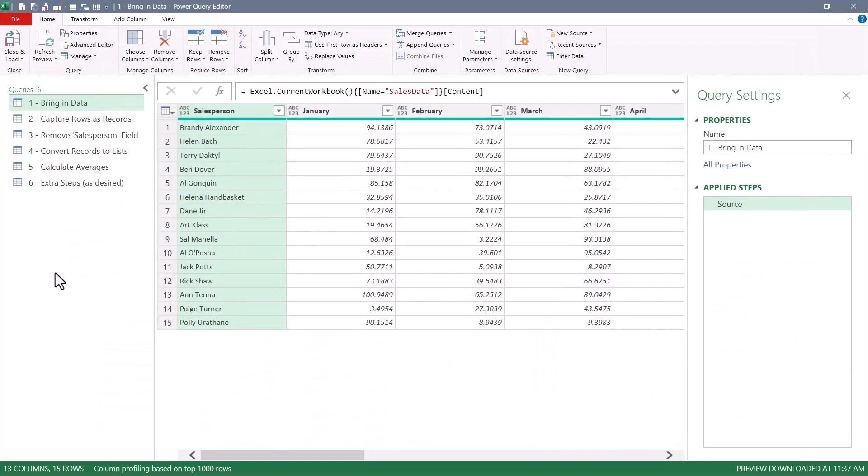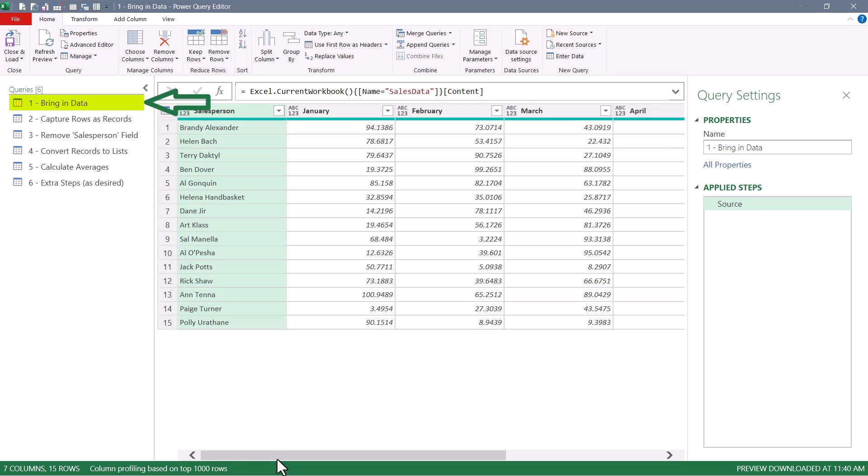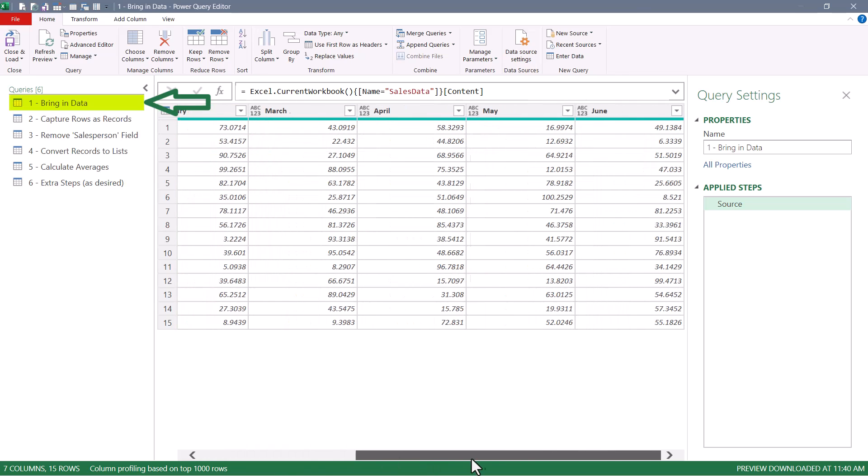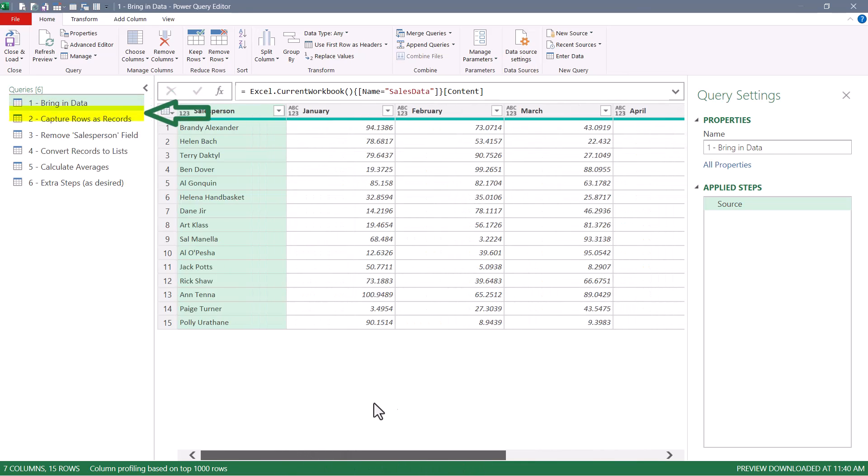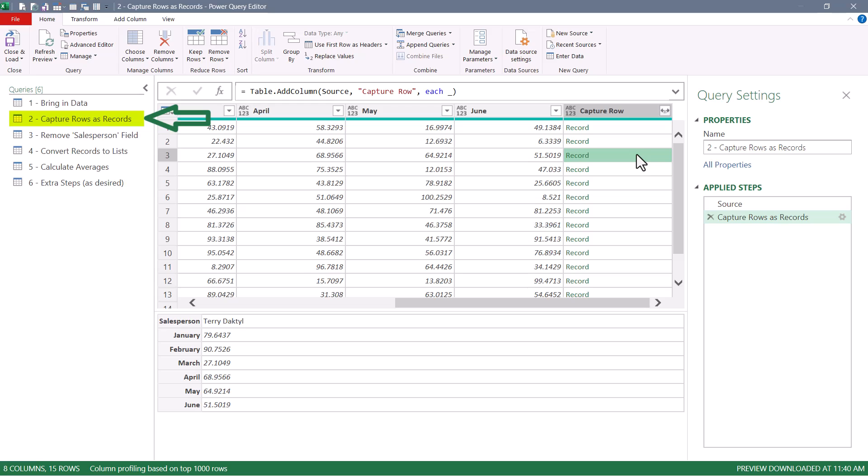If you open up the solution file and go into Power Query, if you examine this step by step, you can see what each modification and each new function brings to the final result. So the first step in the query is just to bring in the data. So here we have the salesperson names and the first six months of sales. Second, we use the underscore character to capture each row into an actual record object. And when we click next to one of the records, we can see the underlying record information.